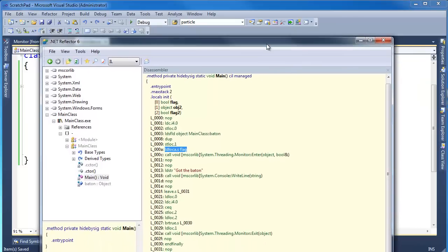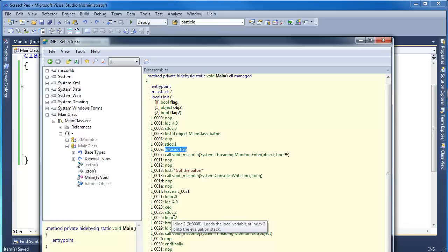let's see if we can find the finally here. Here's the Monitor.Exit. Looks like they load local2. Local2 is flag. So yeah, they actually do the if here. That's what they're doing.